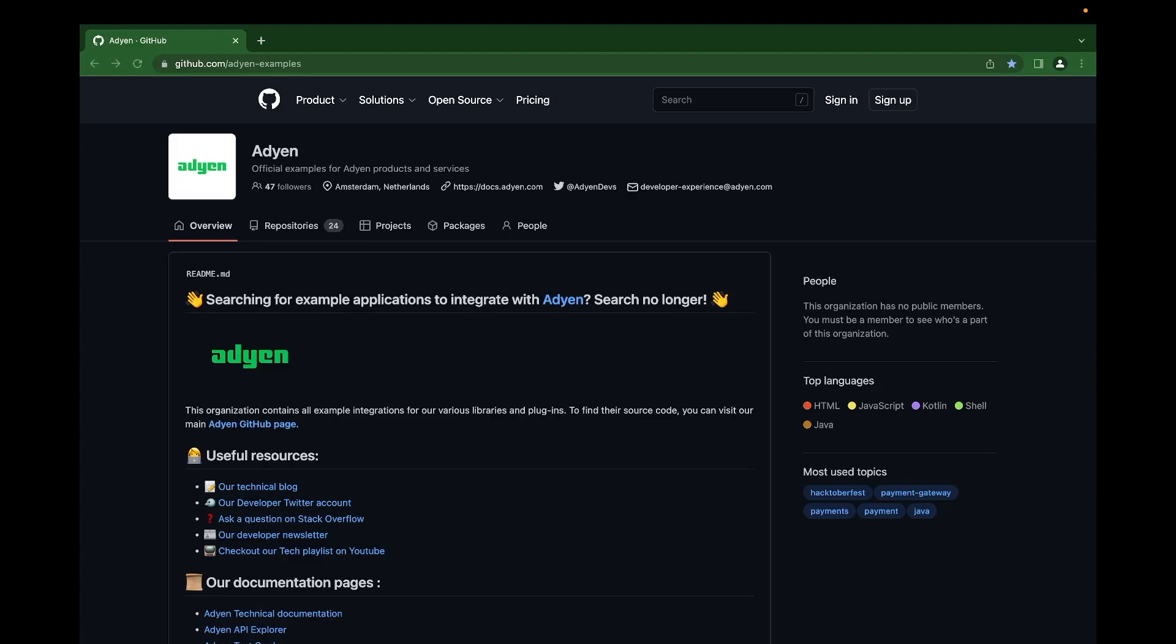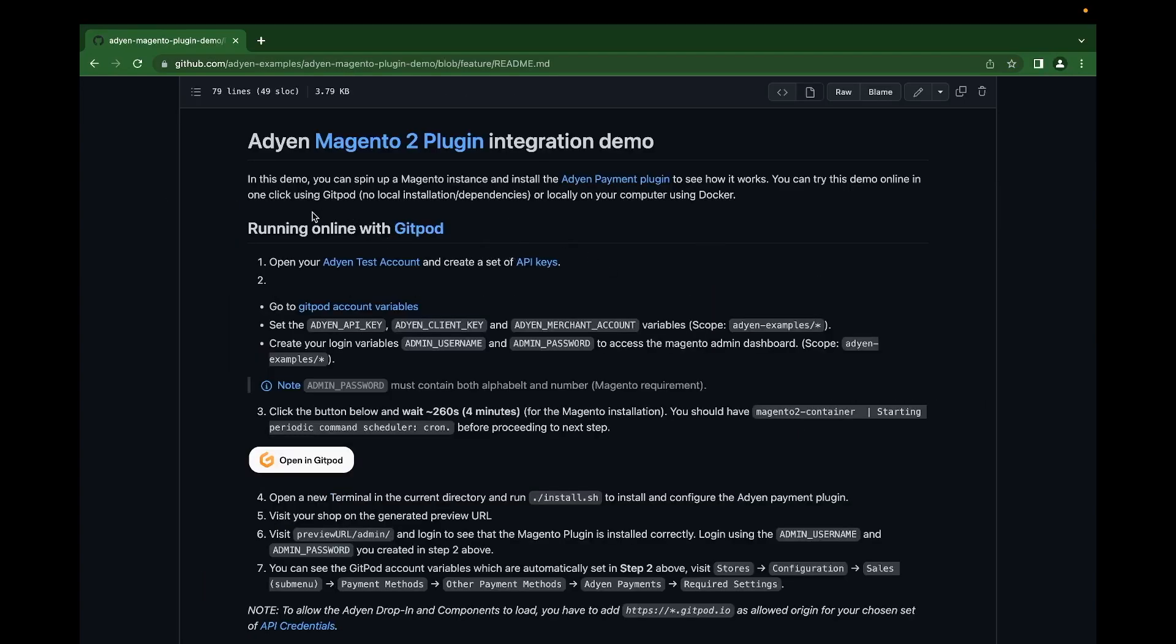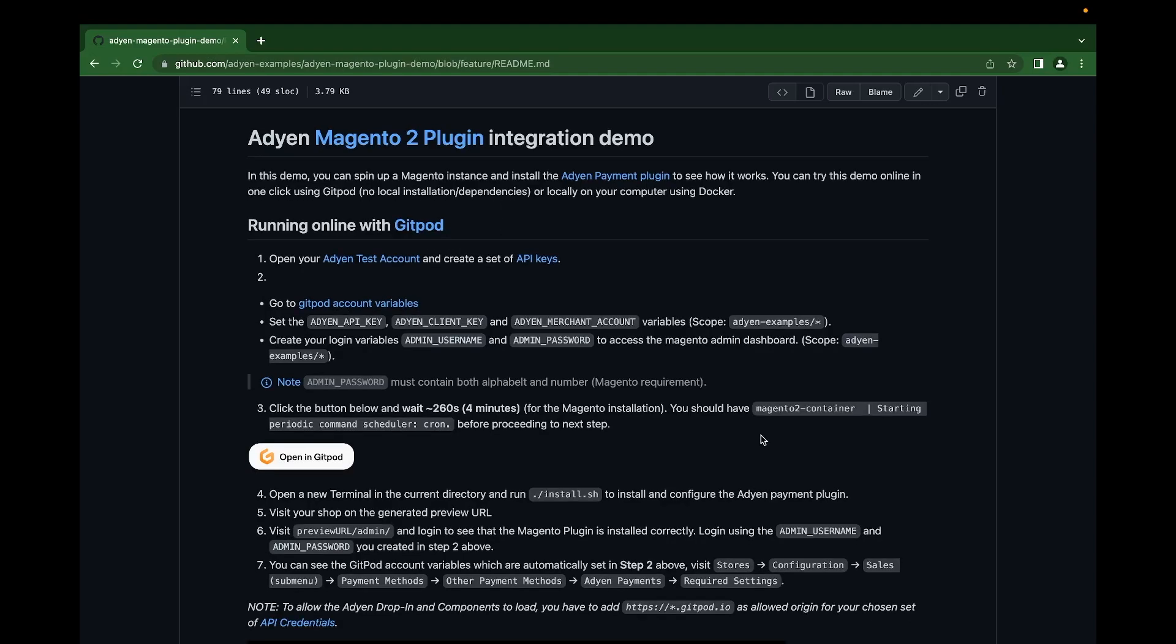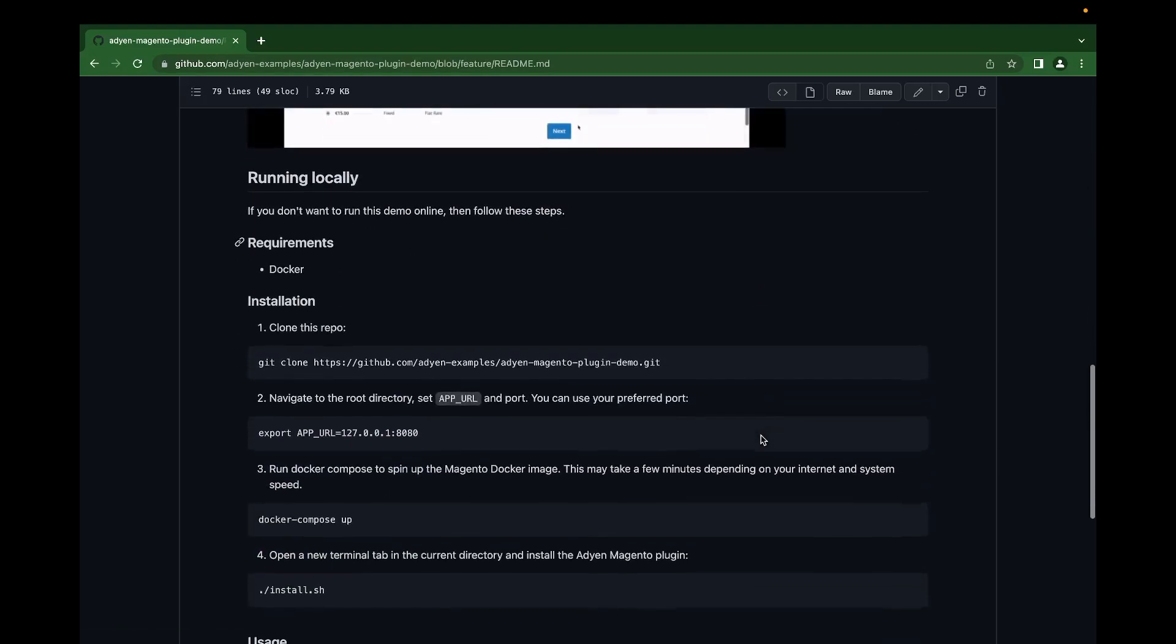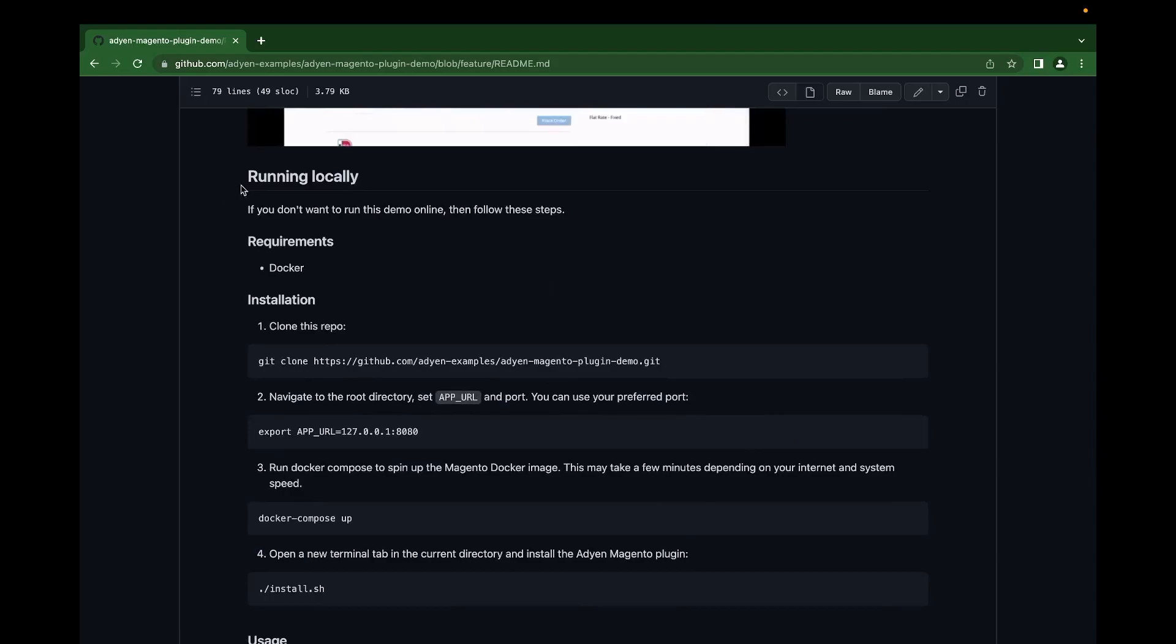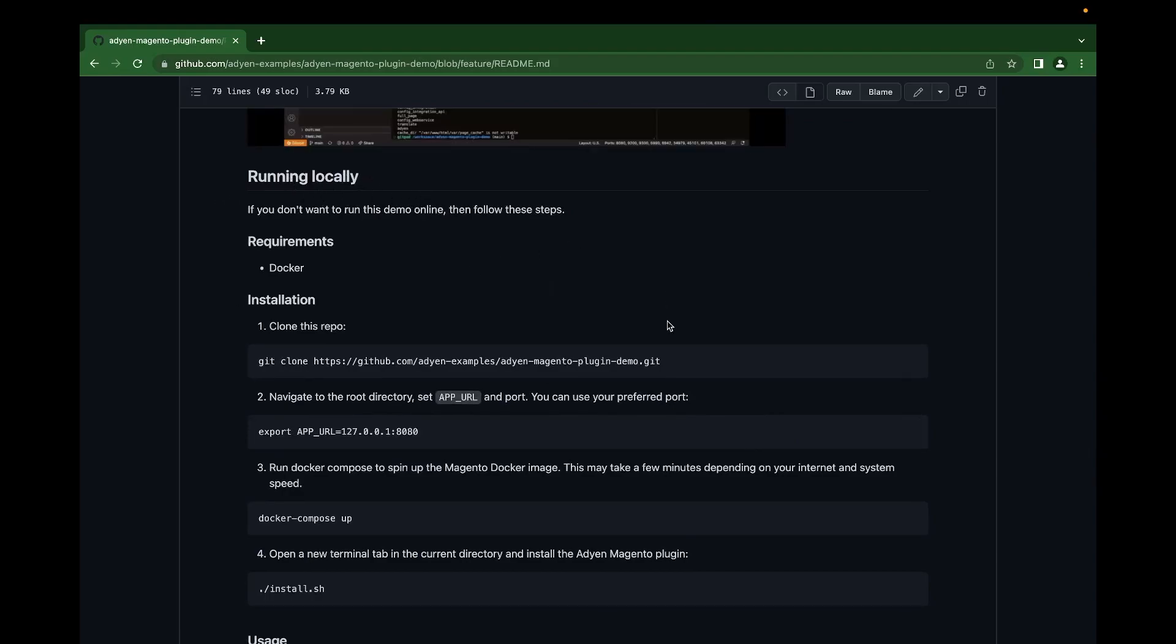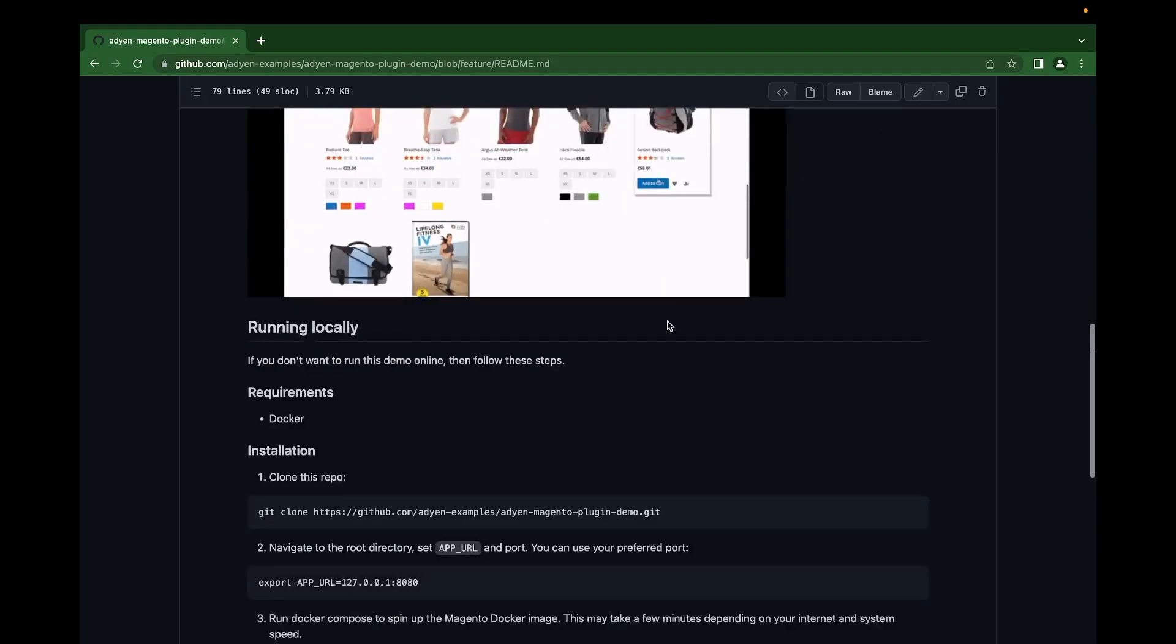So all you just need is your code repository on GitHub and you can quickly test on GitPod. We have steps here to follow to spin up the online instance. We also have a couple of instructions to run this demo locally.